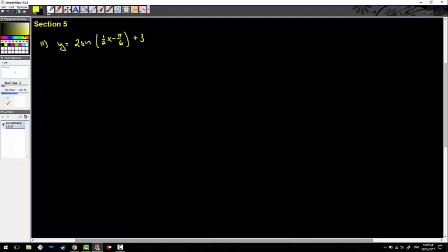We are doing number 11 from section five. I want to draw your attention to the one half that's on the inside — we've never really seen this situation before. Before identifying the parts, I have to factor out that one half, which gives me 2·sin of one-half·x on the inside. If I factor out a one half, that leaves pi over three on the inside. So the phase shift is actually pi over three, not pi over six — keep that in mind.